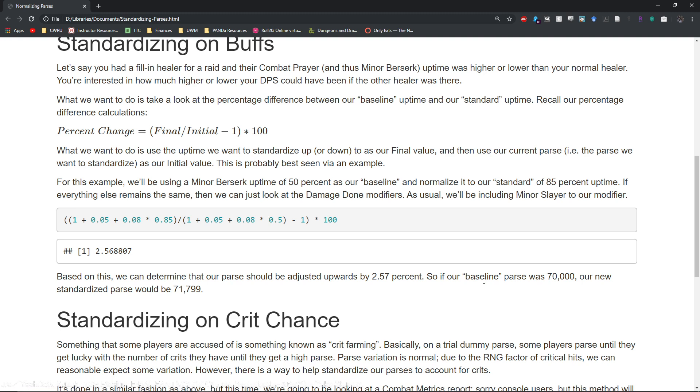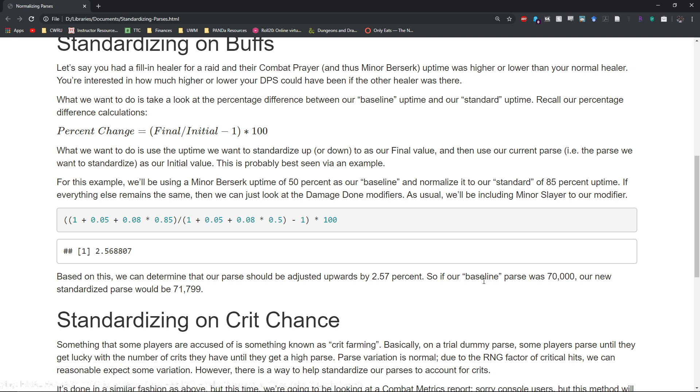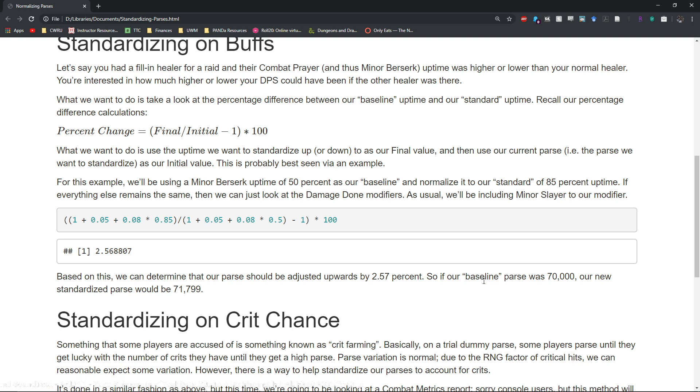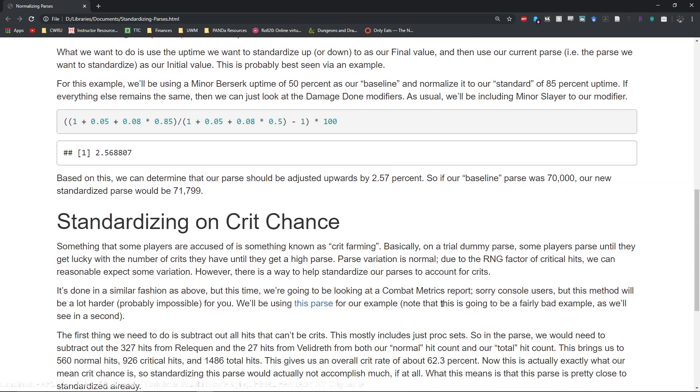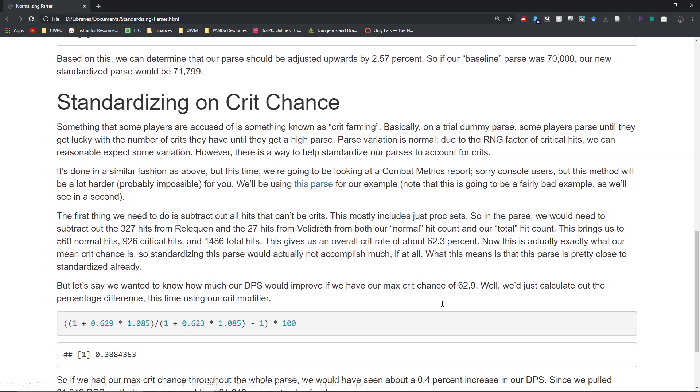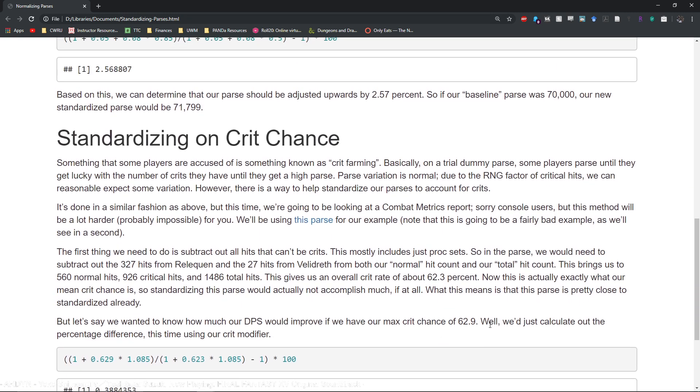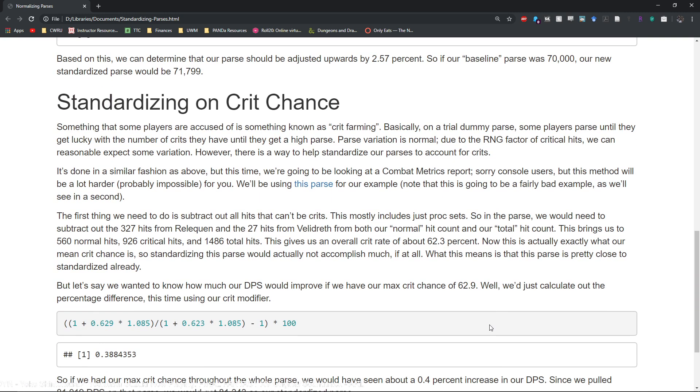Very useful again for raid leads, not particularly useful for your standard DPS player unless you're interested in knowing what your theoretical DPS would have been if you had better buff or debuff uptimes.